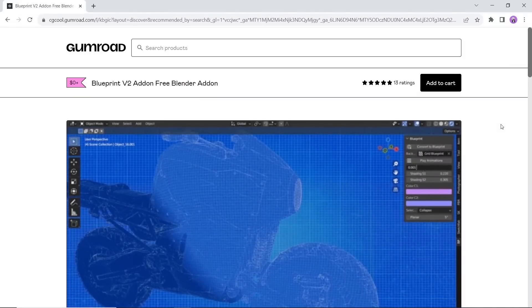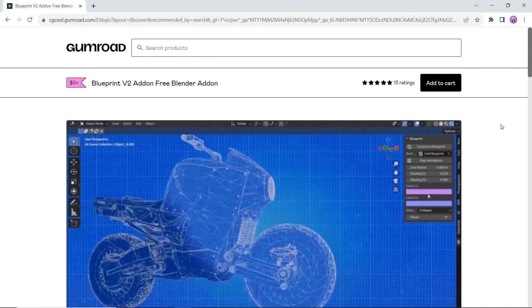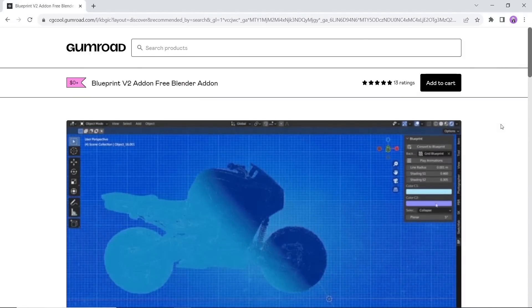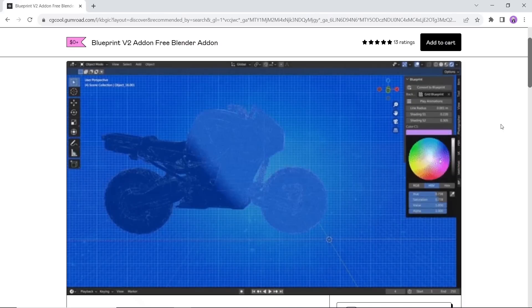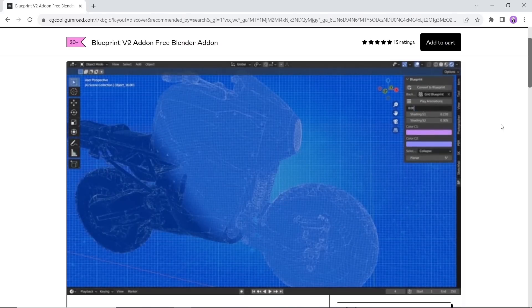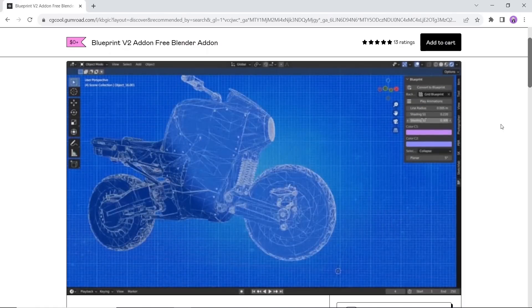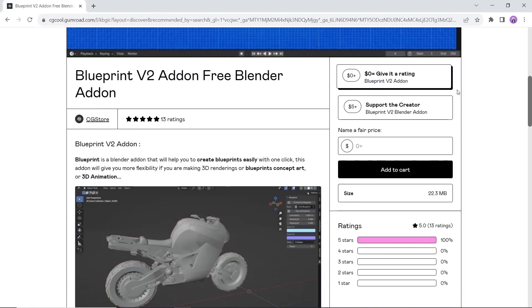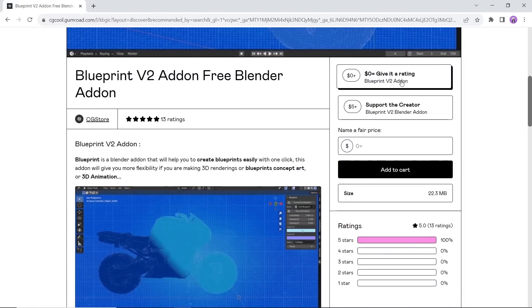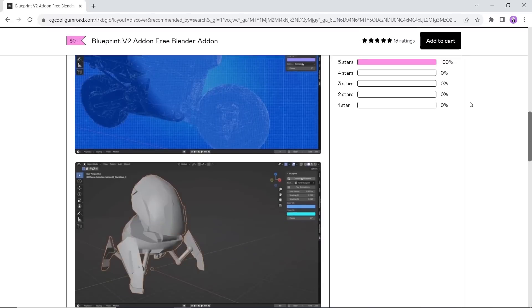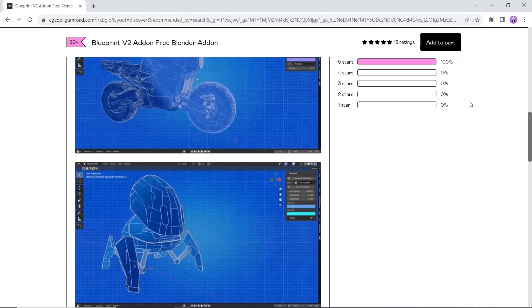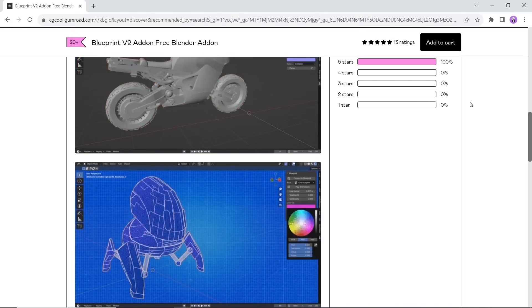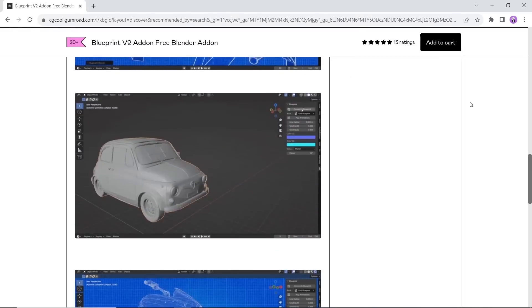Blueprint is a blender add-on that helps you create blueprints easily with one click. This tool can give you more flexibility if you're making 3D renders or blueprints concept art. Available on Gumroad on the CG Store page, so experiment with it and have fun.